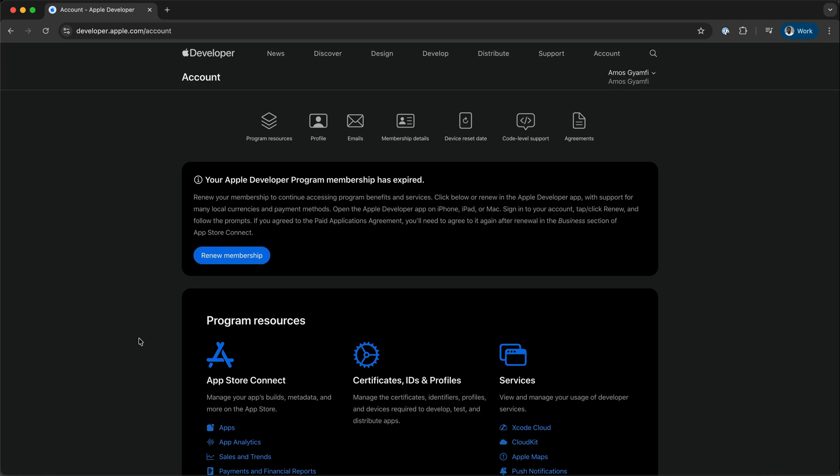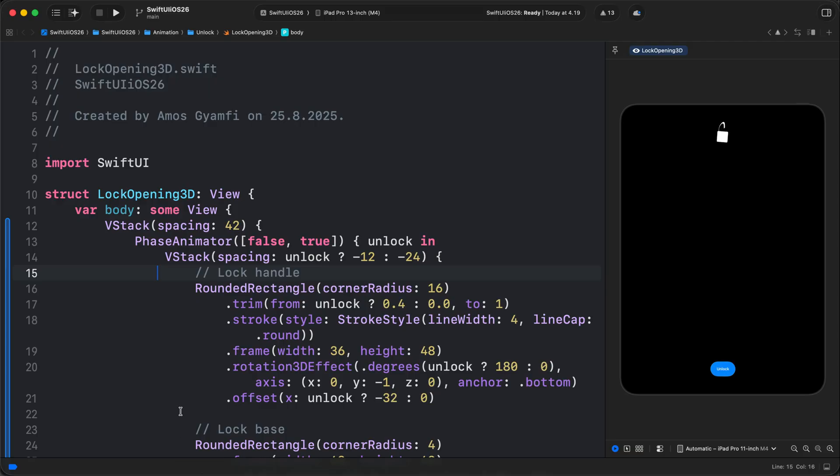GPT-5 and Claude Sonnet 4 now have seamless integration with Xcode 26 beta 7. In this video I want to show you how to use these state-of-the-art models directly in Xcode.